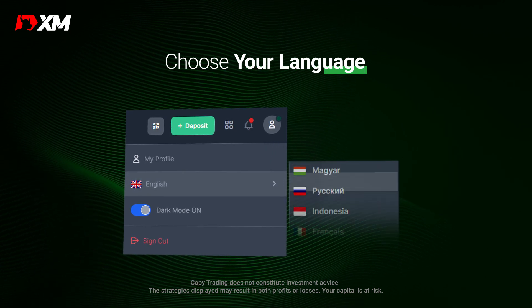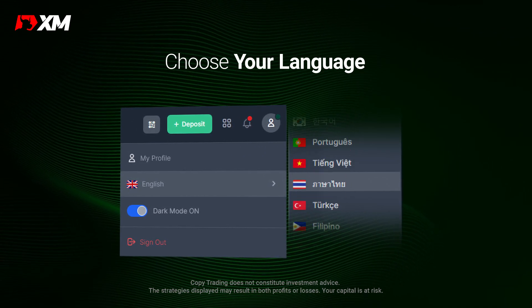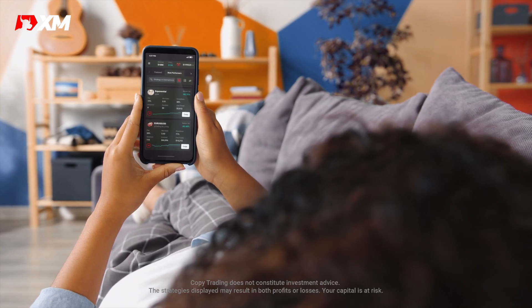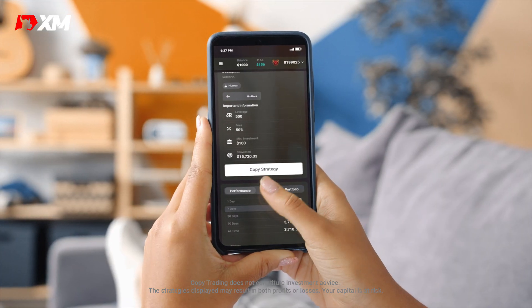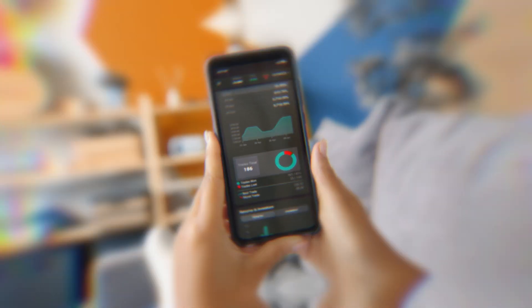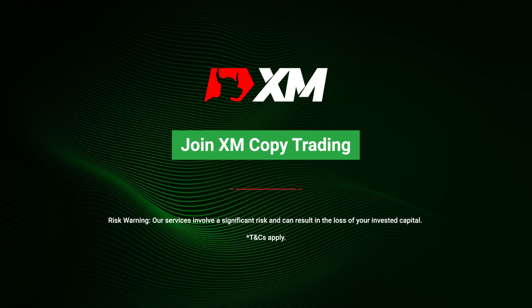XM Copy Trading is available for free in many different languages. Ready to find strategies to start copying for free? Open an XM account to start copy trading today.